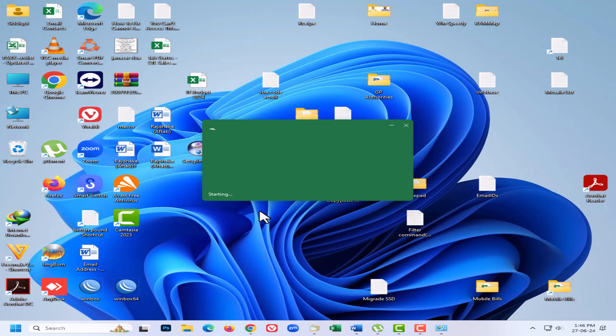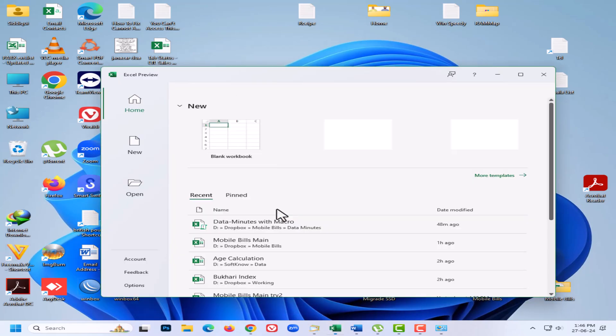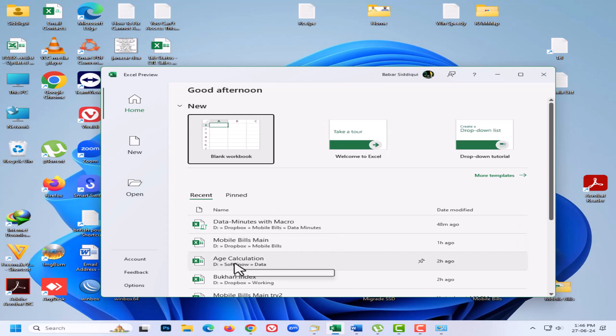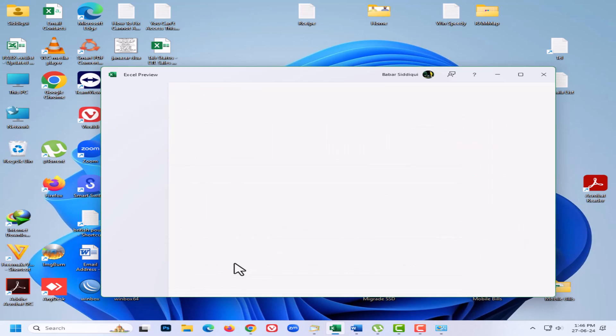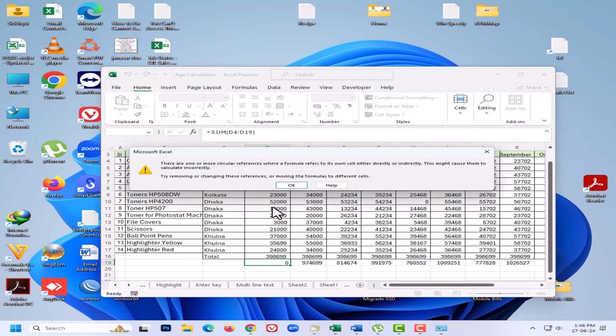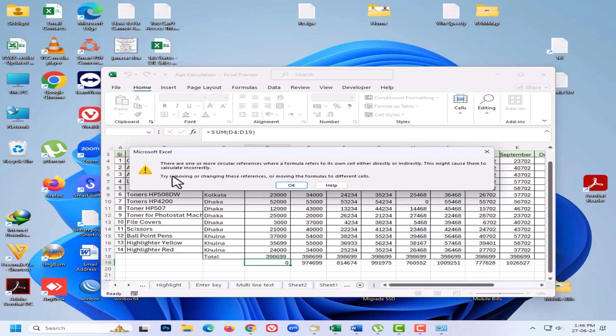In this video tutorial, I will explain how to find circular references in Excel. When you get a warning message about circular references in Microsoft Excel, there are one or more circular references where a formula refers to its own cell either directly or indirectly. This might cause them to calculate incorrectly. Try removing or changing these references or moving the formulas to different cells.